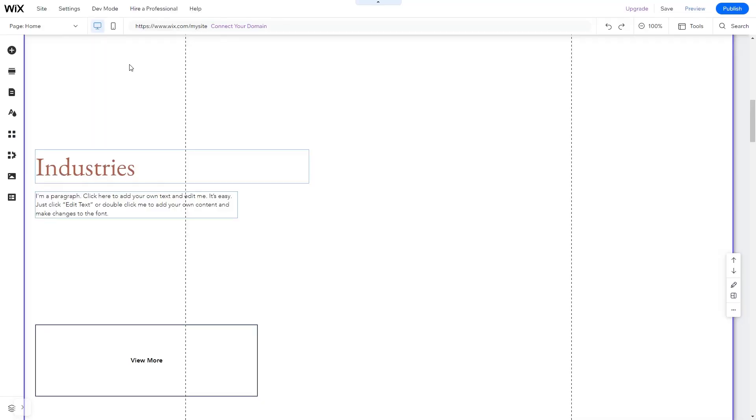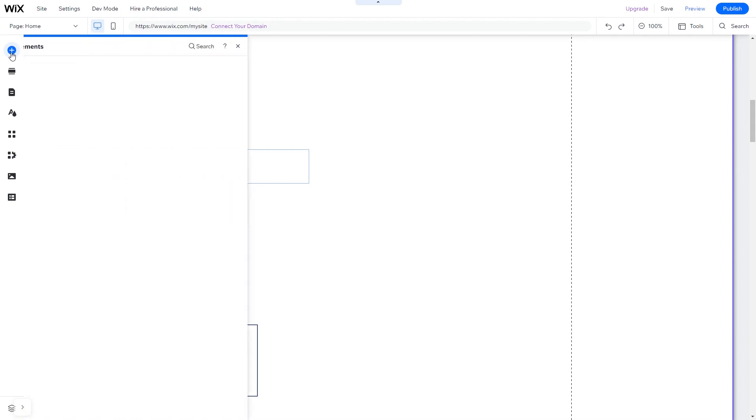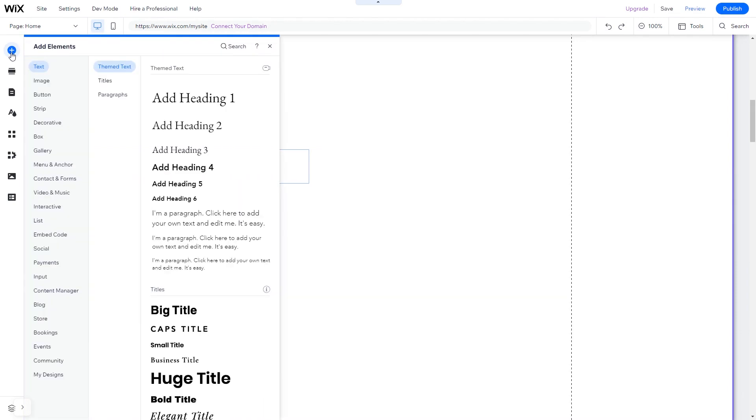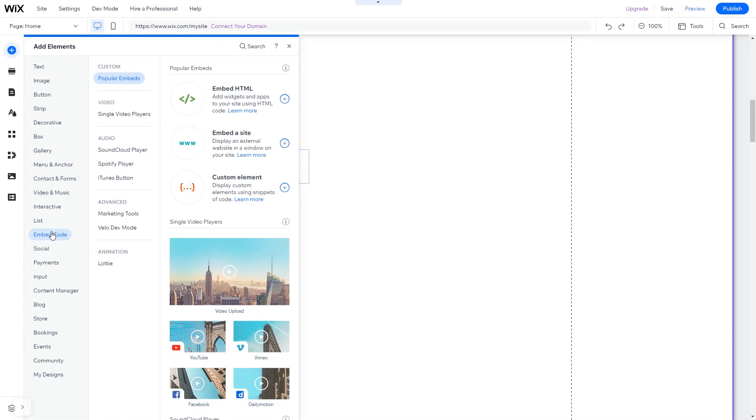Now let's head to the Wix website editor. In the Wix editor, click on Add Elements. And in the Elements panel, under Embed Code, click on Embed HTML.